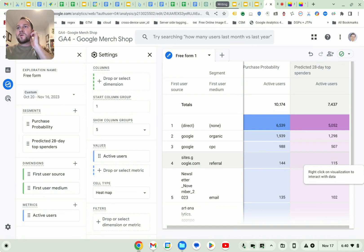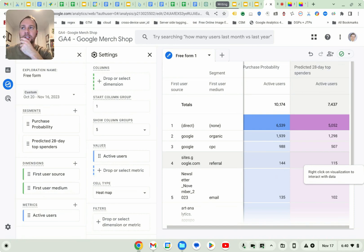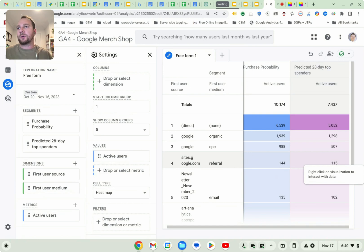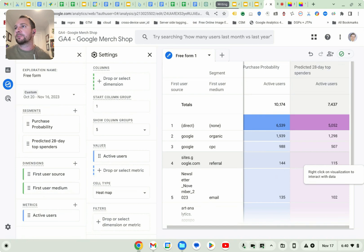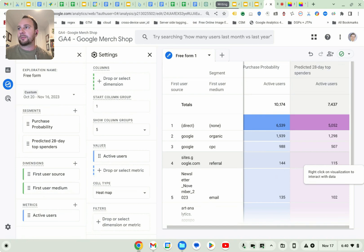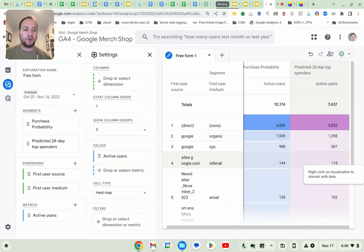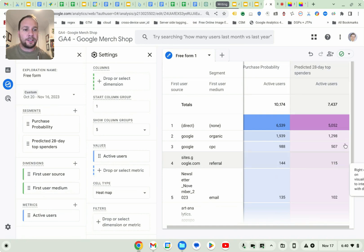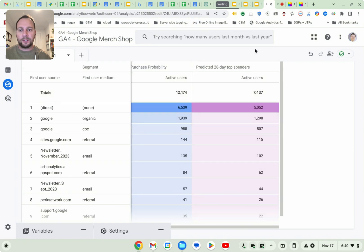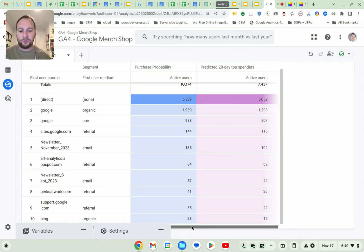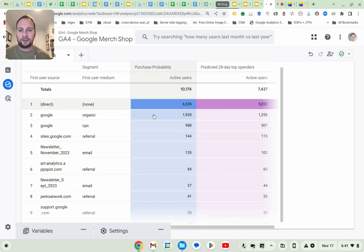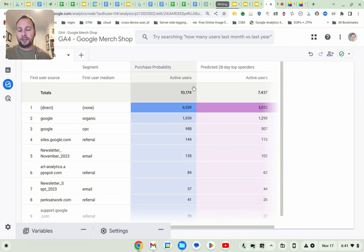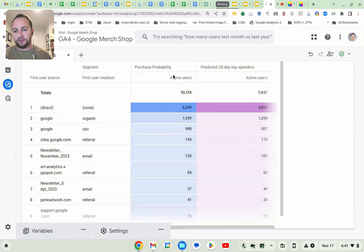Yeah. It's really nice way to kind of show how customers arrive to the online store, whether directly from another site or via email. And you can see here that it's predicting which visitors are more likely to spend more in the next 28 days. If you look at this one here, this segment, it also shows which users have the highest purchase probability out of the total number of active users.